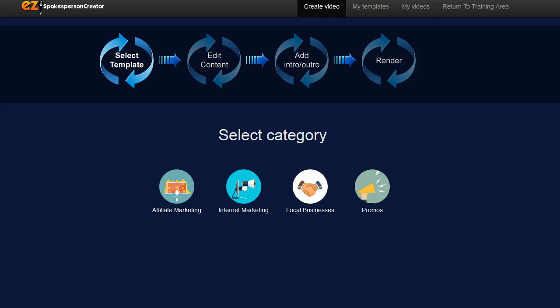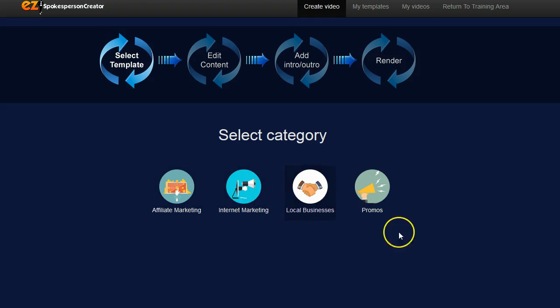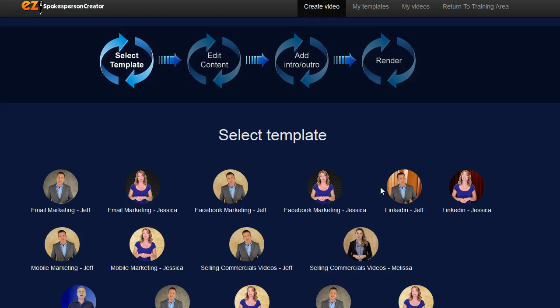There are four different categories of templates: affiliate marketing, internet marketing, local business, and promos. If you click on any of these categories it will then show you all of the templates that are available for these particular categories.